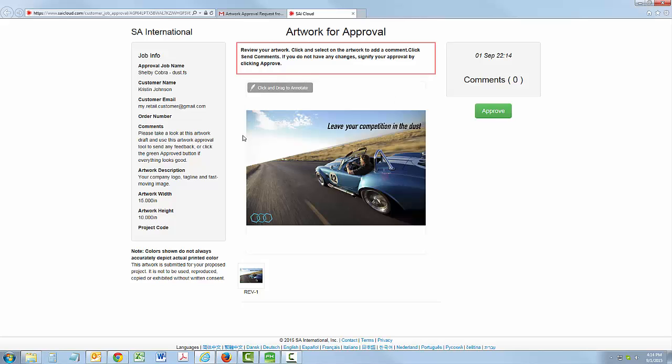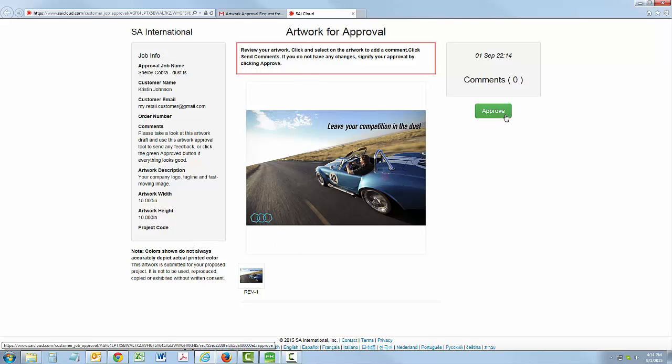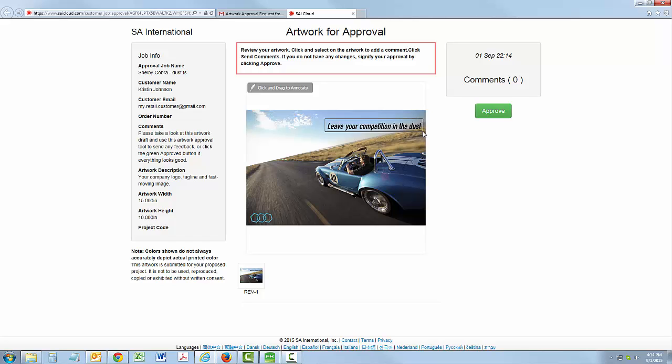From here, your customer can review the artwork and related job information. Your customer can click Approve or mark any part of the artwork to make comments, simply by drawing a box and typing. Your customer can add as many feedback boxes as they need.